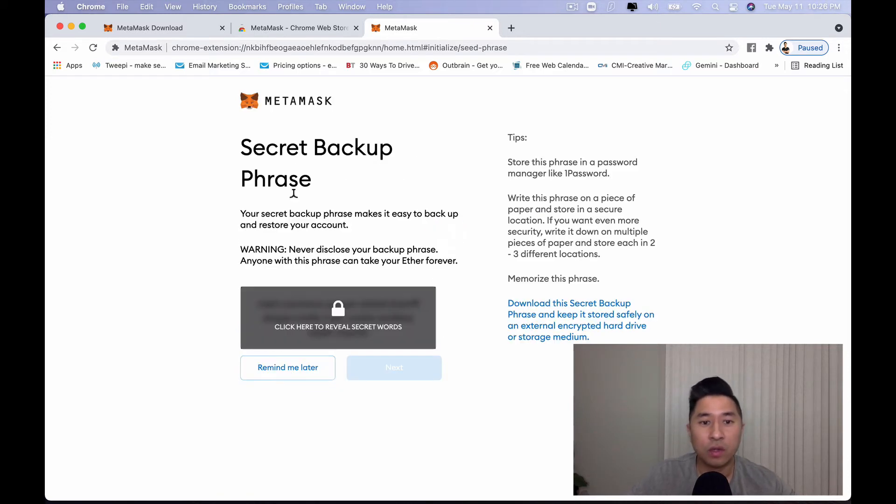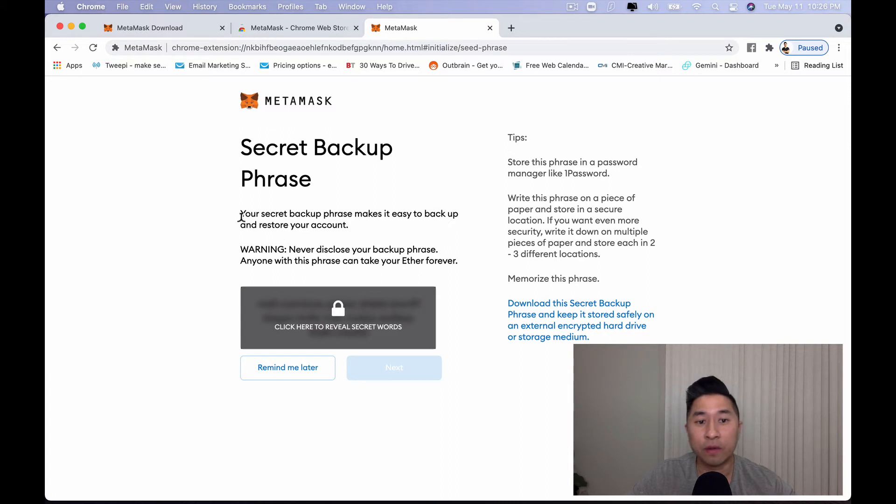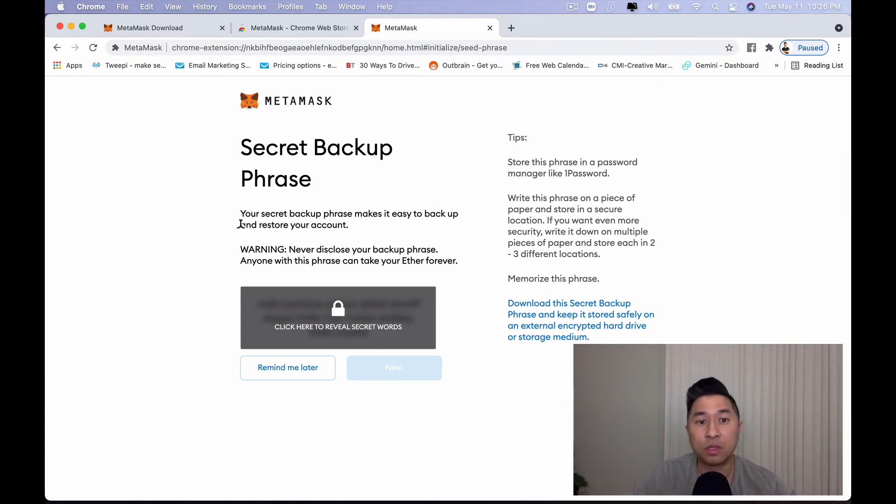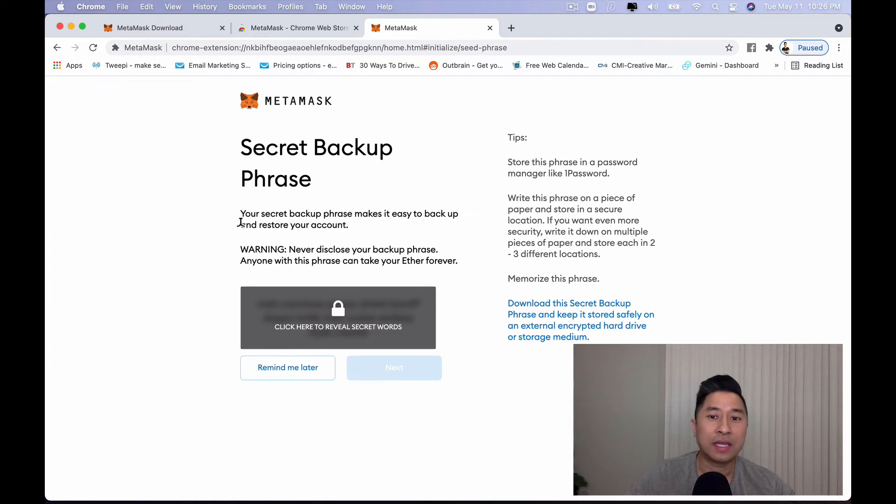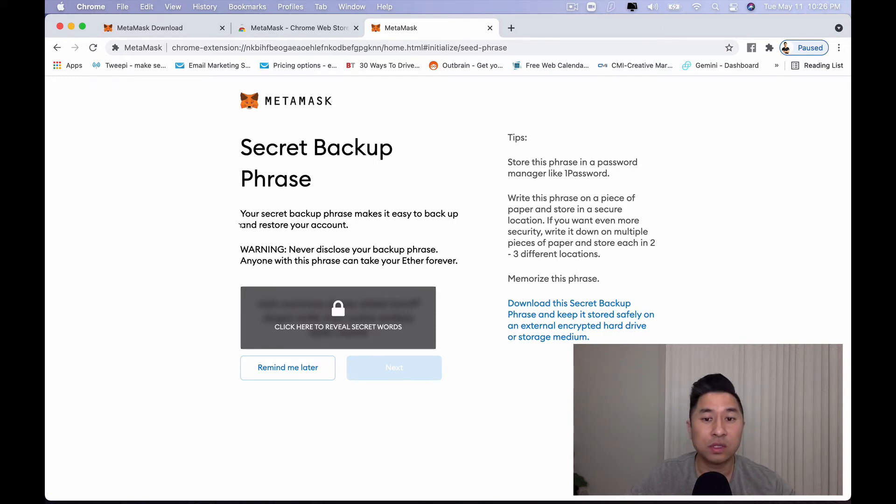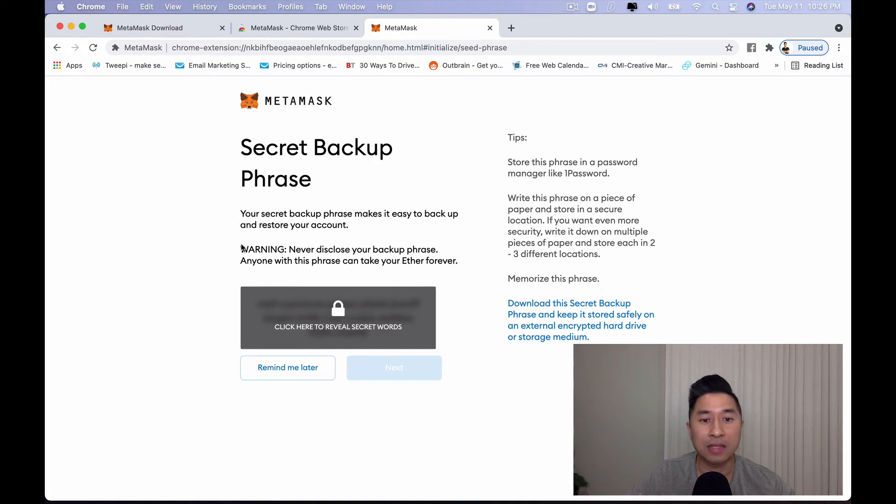Now, once you're done doing this, this is a very important step that you do not want to skip. You are going to be prompted to look and review, back up your seed phrase. And again, this is pretty much your private keys. This basically, if you lose this or you give this to somebody, they can take all your assets.